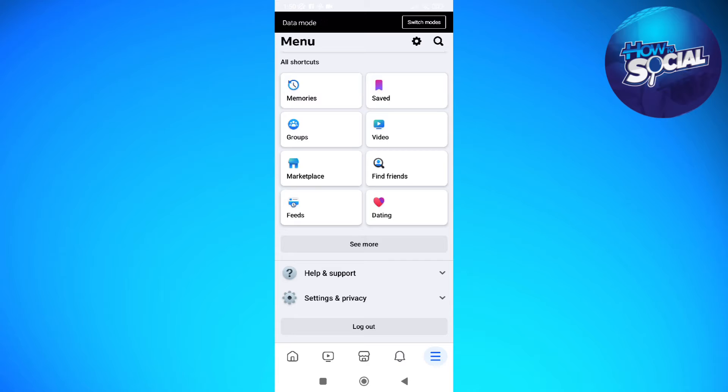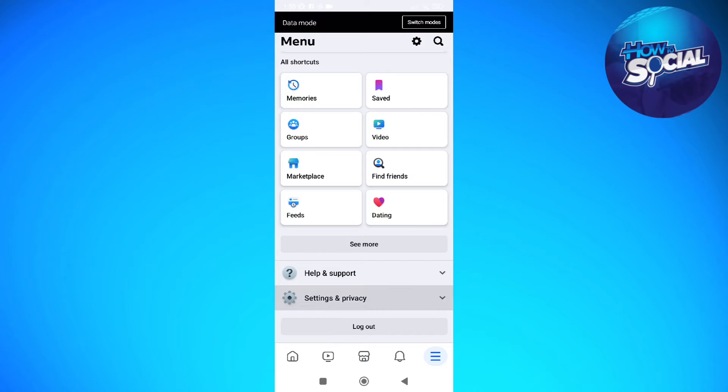After doing so, access your settings by tapping into the three horizontal lines and then just scroll down until you see your settings and privacy.